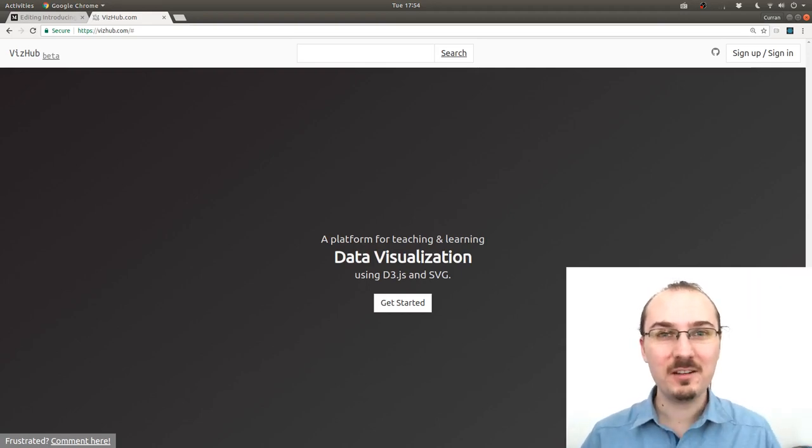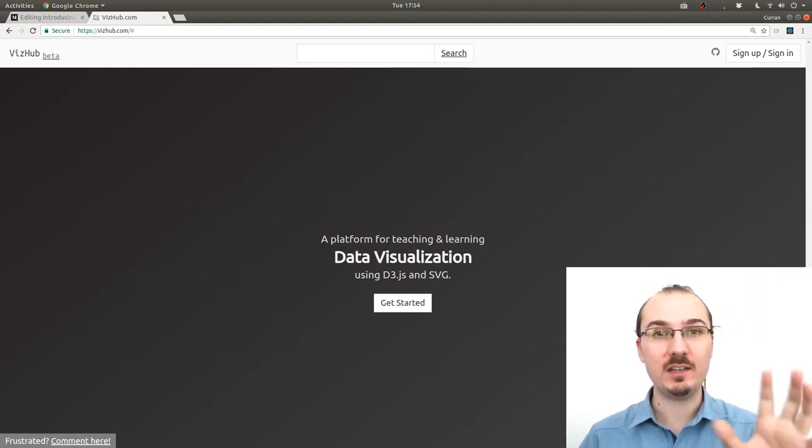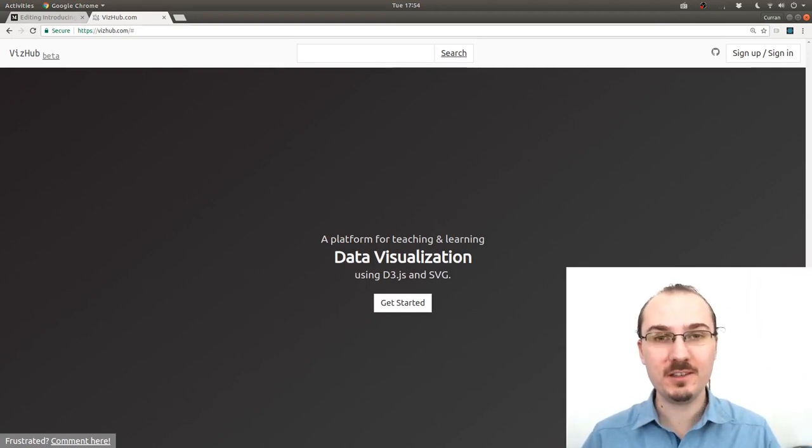Hello, Curran here. This video is going to be a quick demo of VizHub Beta.